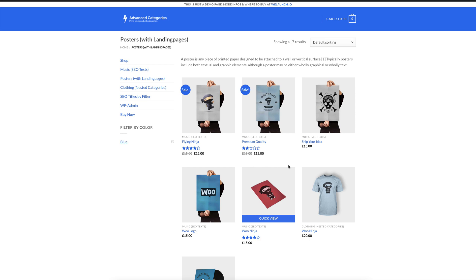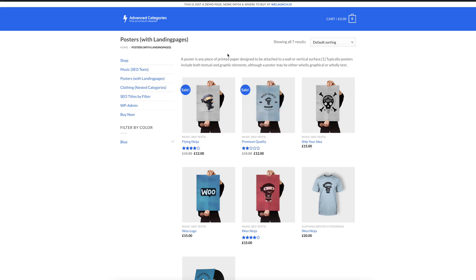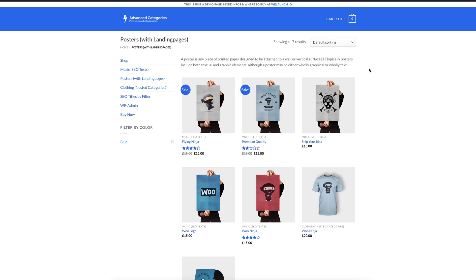We have developed a plugin to tackle the first but also the second point of SEO and I want to show you a quick demo of this. So we have a WooCommerce category called posters with landing pages and we know that WooCommerce by default has an option to show the product category description here. This is a short description, a poster is a piece of blah blah blah that can be printed and nothing else can be done.